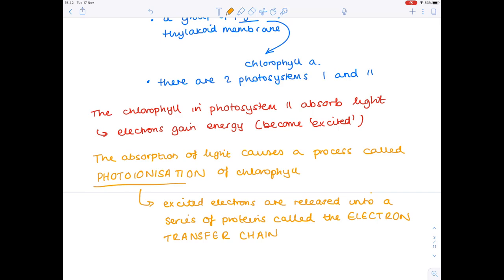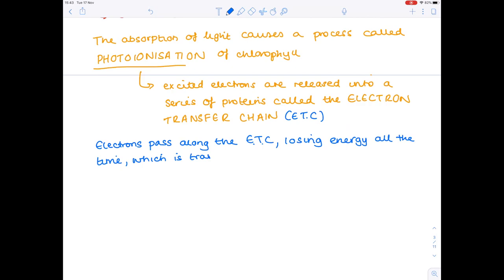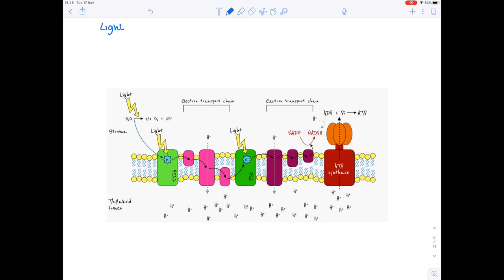The excited electrons are released into a series of proteins called the electron transfer chain. The electrons pass along the chain, losing energy all the time, which is transferred to the proteins of the chain. Looking at the diagram: light causes the photolysis of water, releasing oxygen, hydrogen ions, and electrons. Those electrons enter photosystem 2, and absorption of light causes photoionisation of chlorophyll, meaning excited electrons get released into those proteins and release energy as they pass along the electron transfer chain.